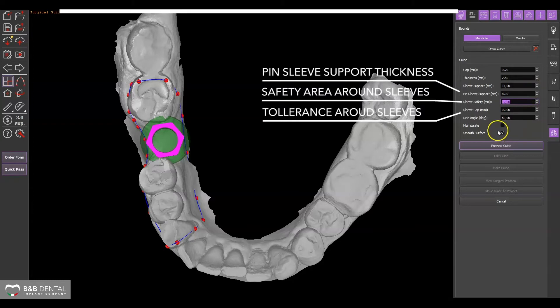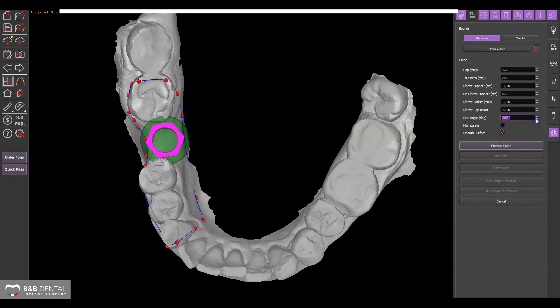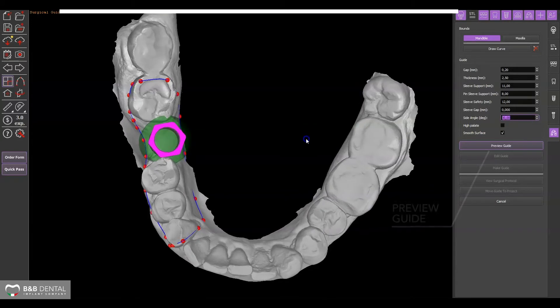Before selecting preview, adjust the display as the software will calculate the undercuts based on the display position.